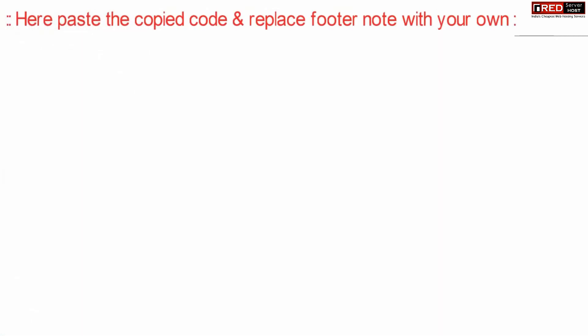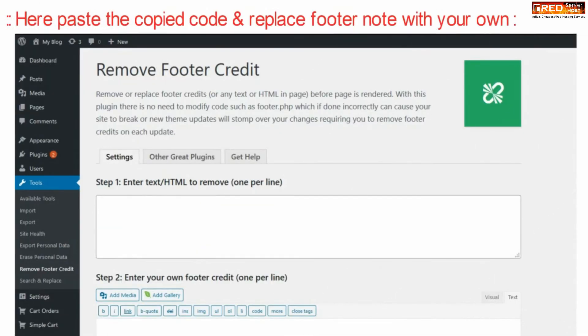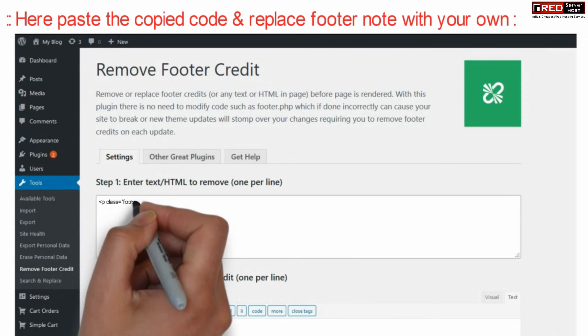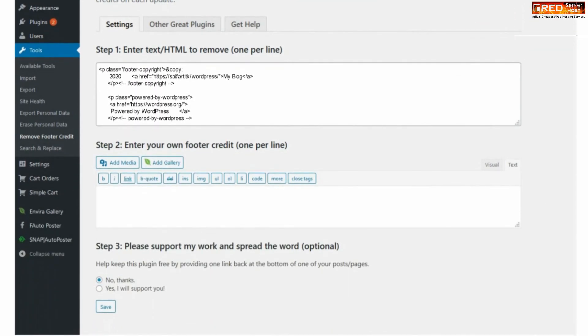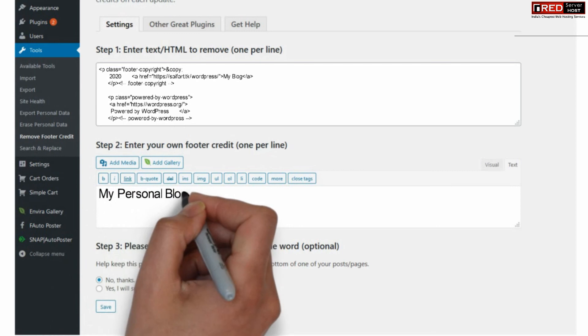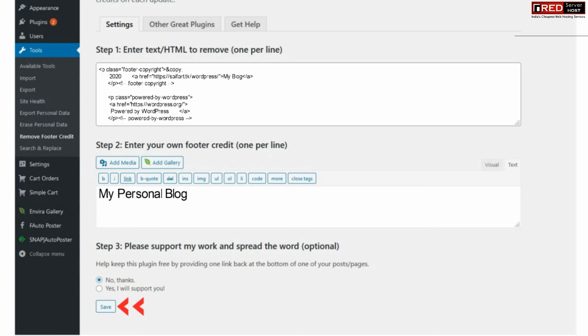Now here paste the copied code which you copied just now from view source code. You can give your own footer credit in the second option and then finally click over save.